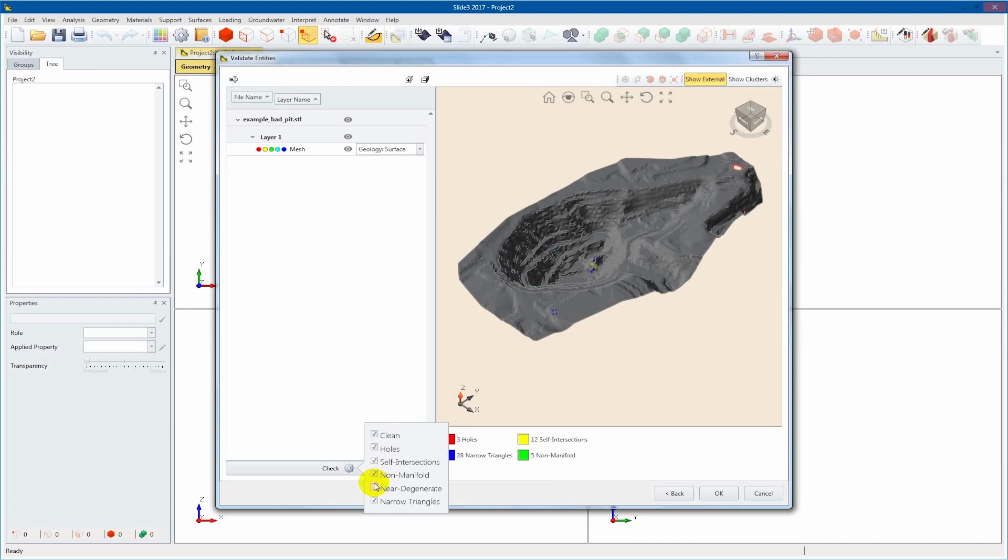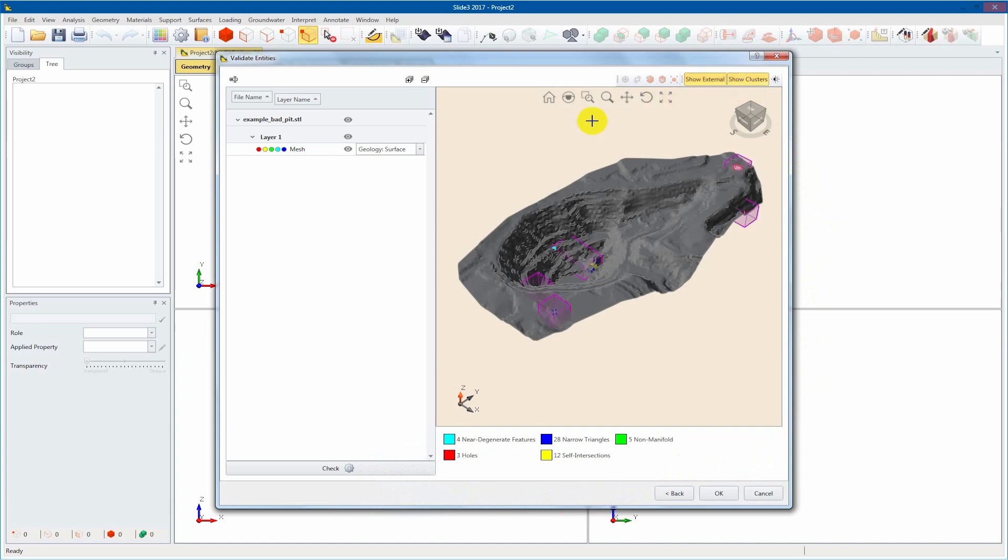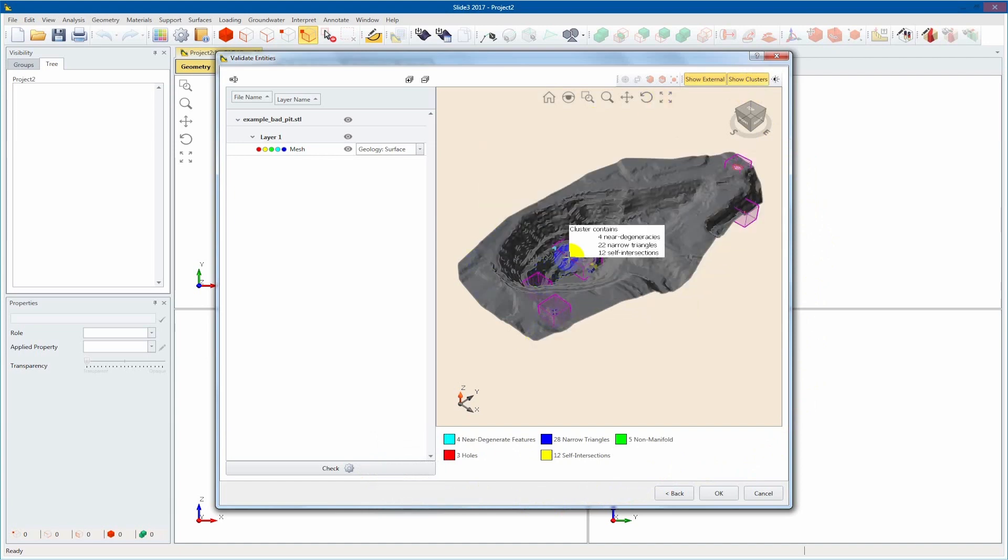Commonly, geometric deficiencies are difficult to see, even when highlighted. The Show Clusters option draws larger boxes around clustered deficiencies to indicate the problem areas.